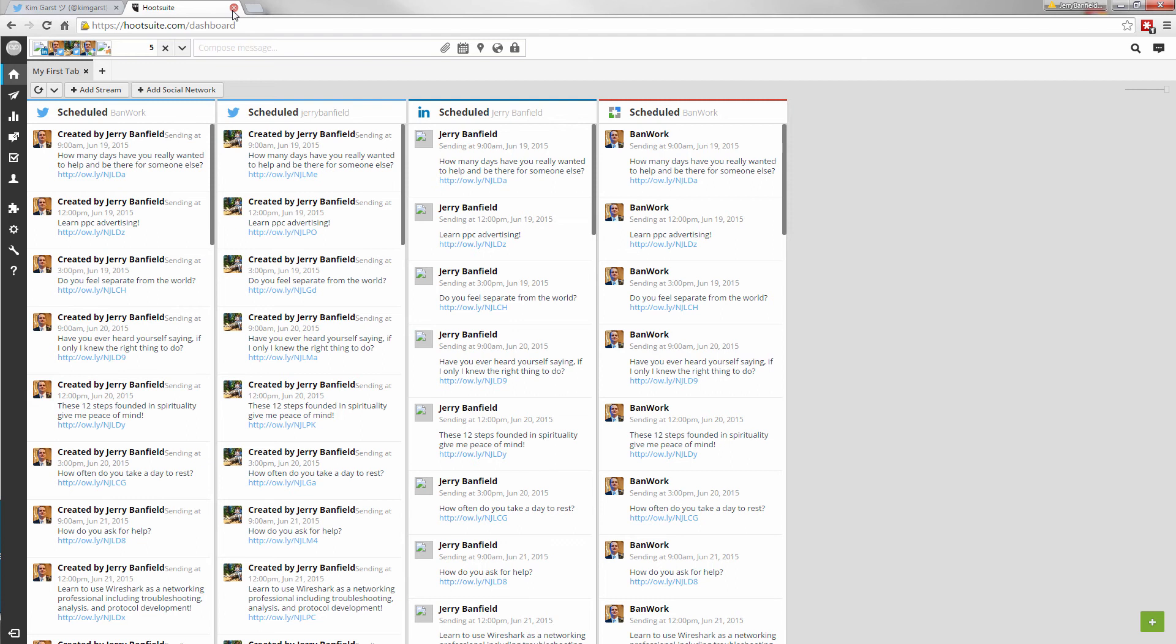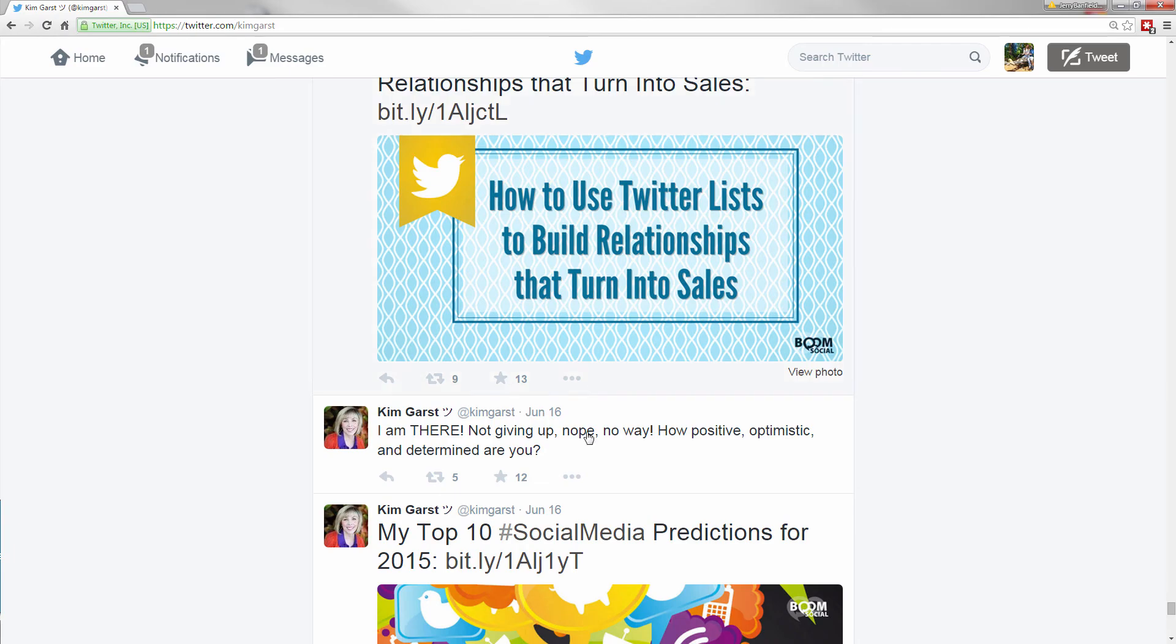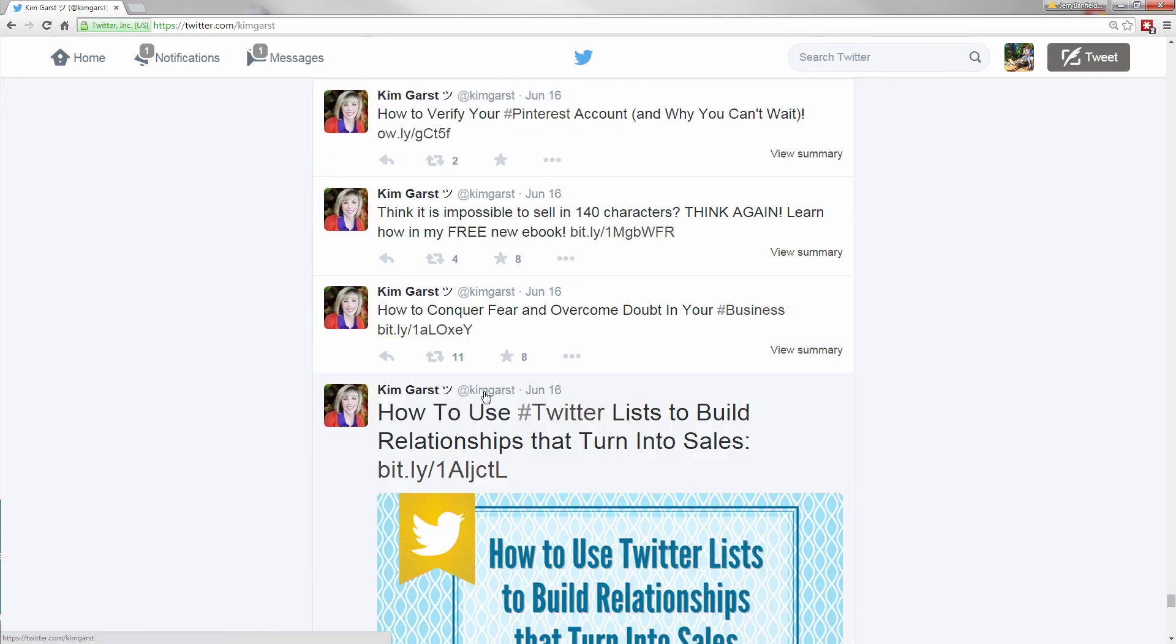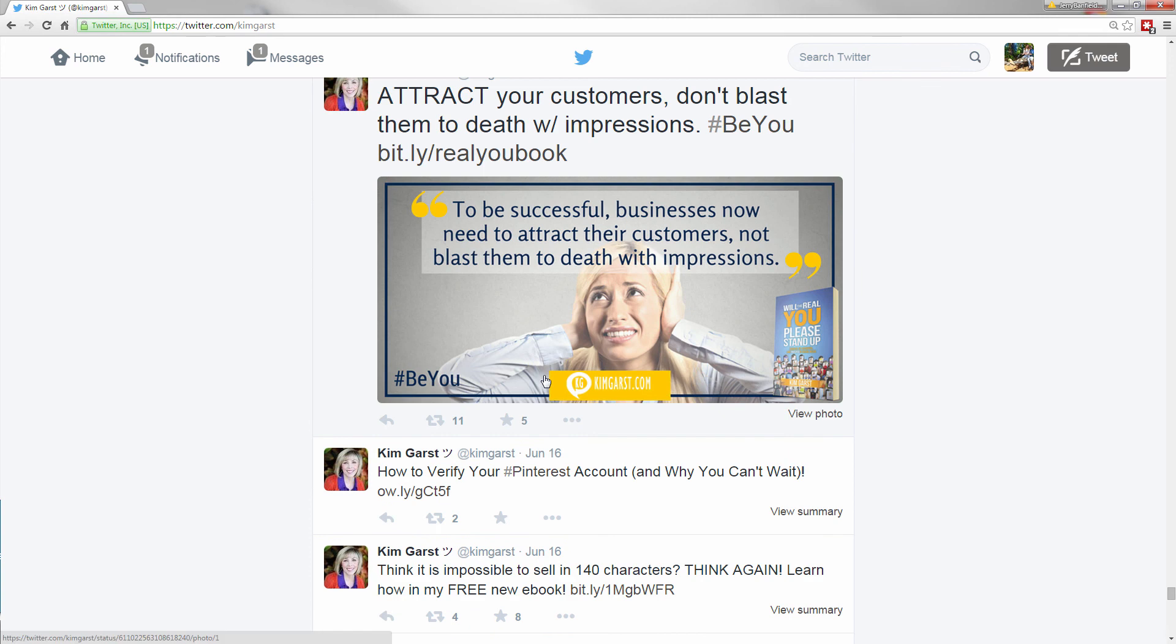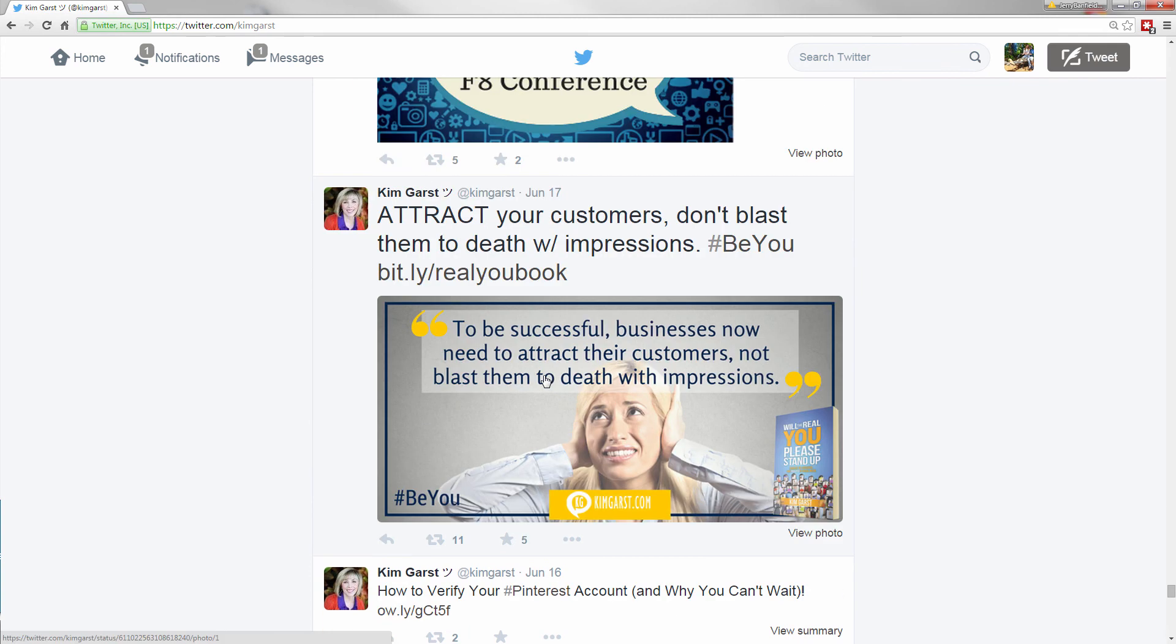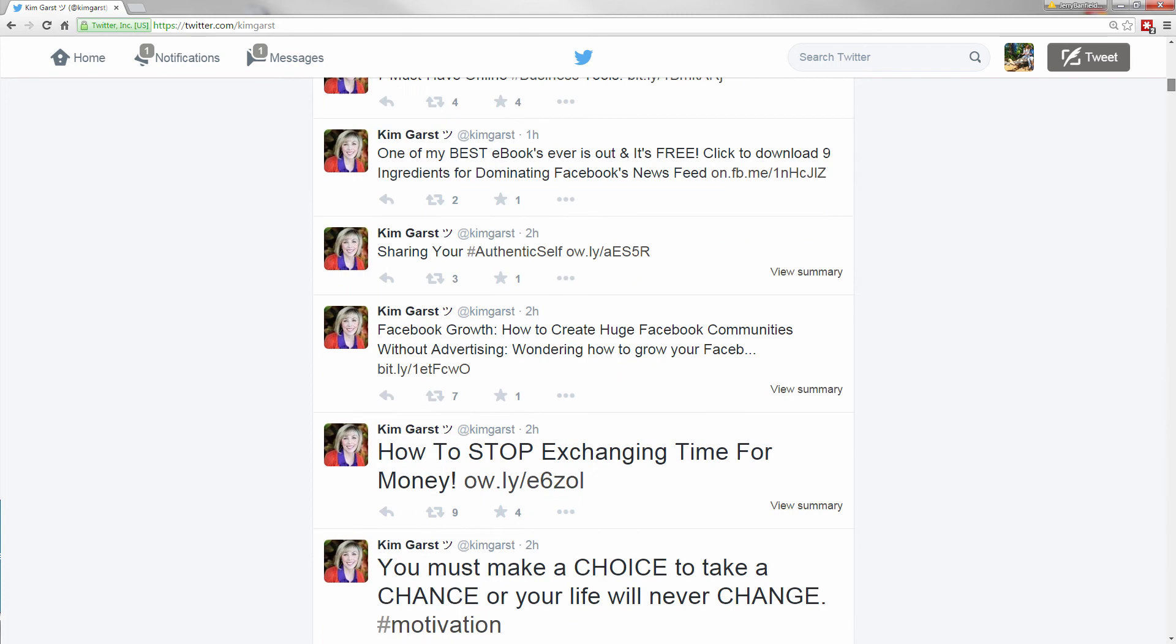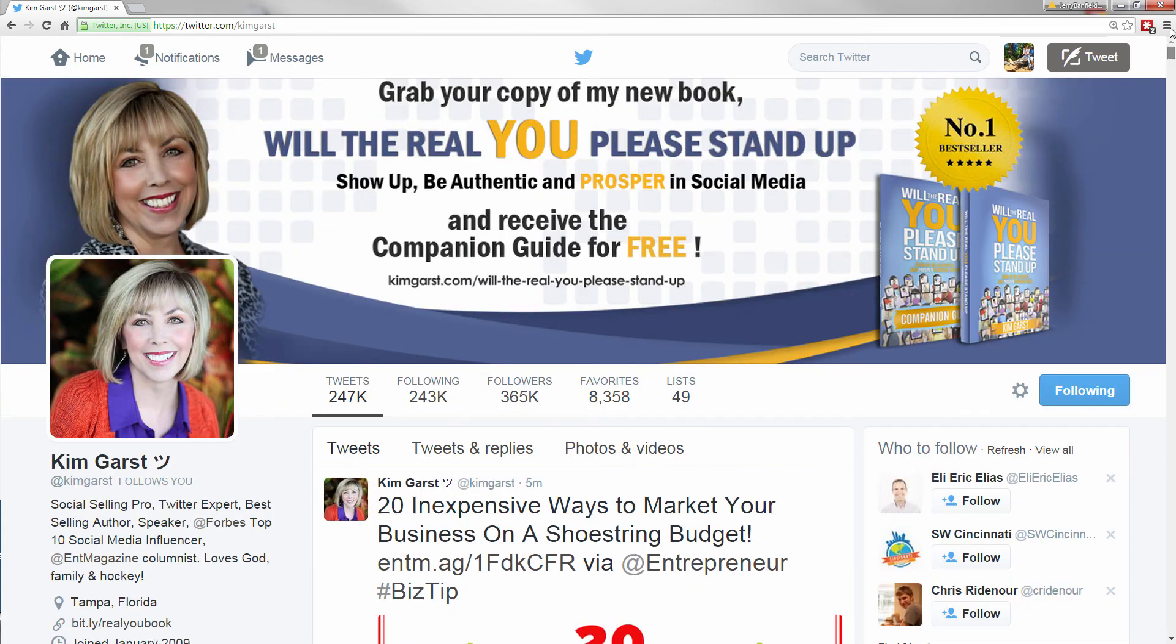And then, sometimes, just by sheer luck, you can see Kim Garst on this tweet, 12 favorites, five retweets. On this one, 13 favorites, nine retweets. Sometimes, just by sheer luck, your tweet will happen to come out at the right time. And so, when that happens, then you can get website traffic, you can get retweets, you can get organic engagement. And so, that's what Kim Garst is doing.